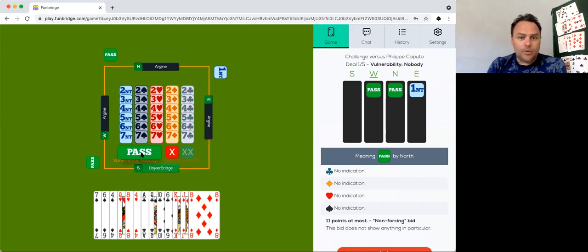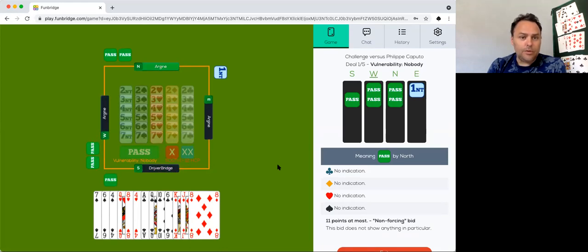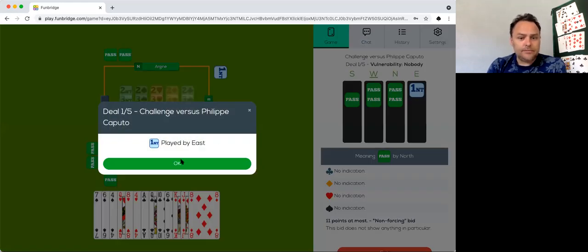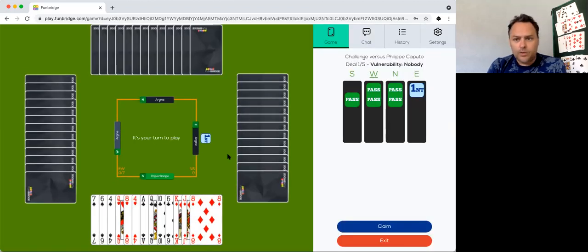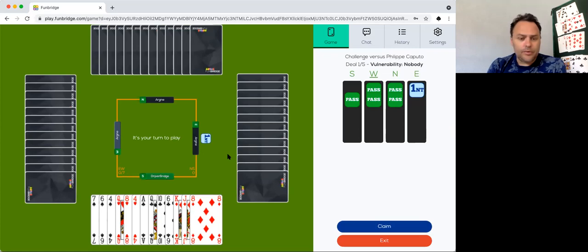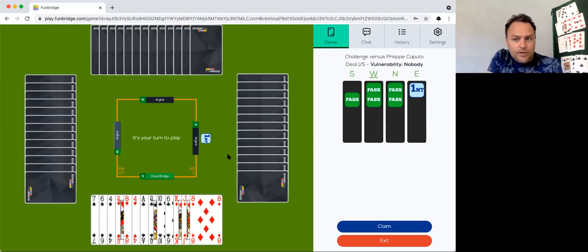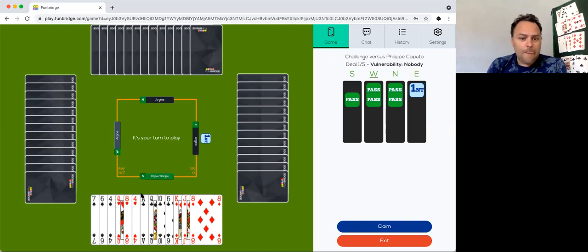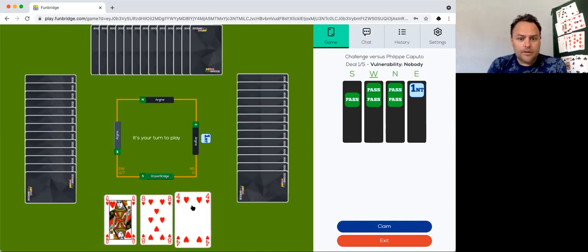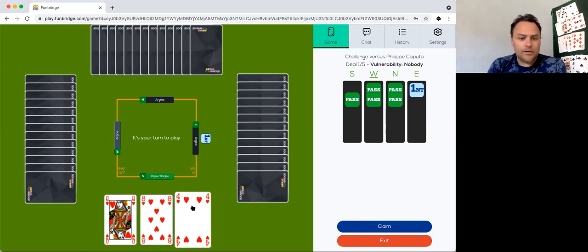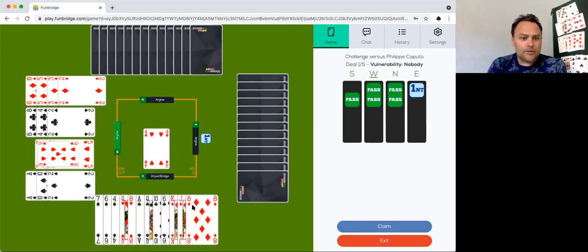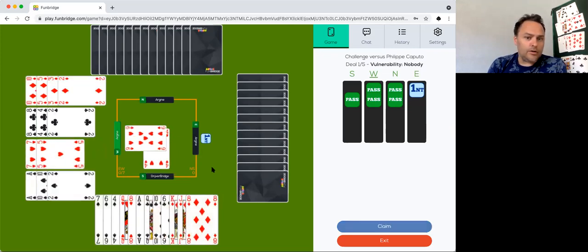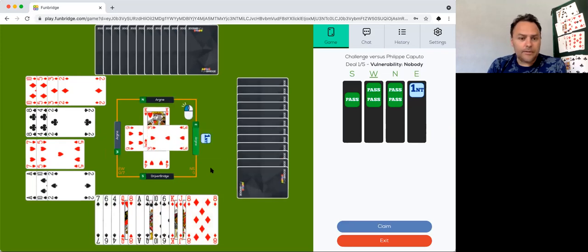One no-trump will pass. Only 12 points. So we start by defending one no-trump. And one no-trump I learned from Simon, the best starter, Opening Leader in the Netherlands.